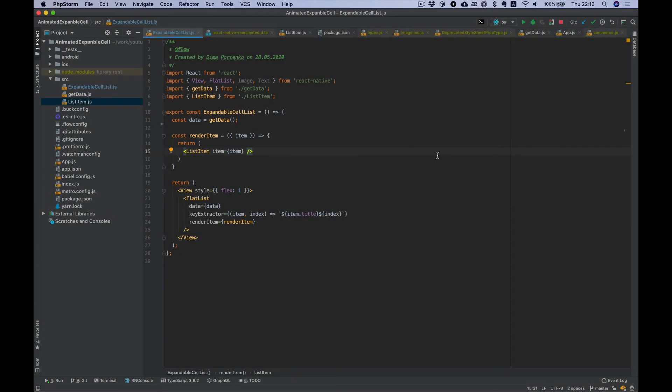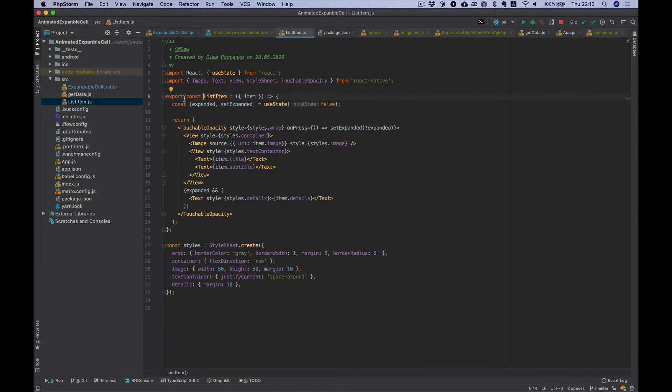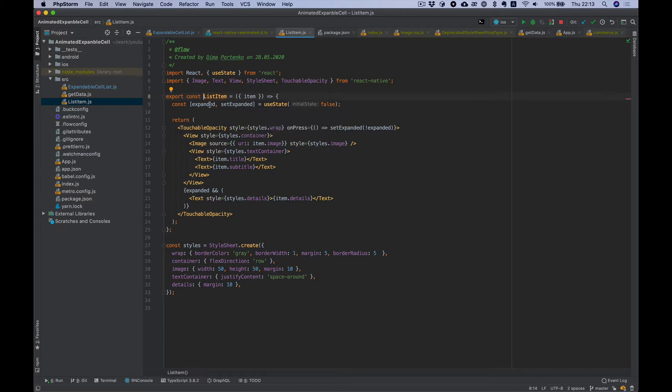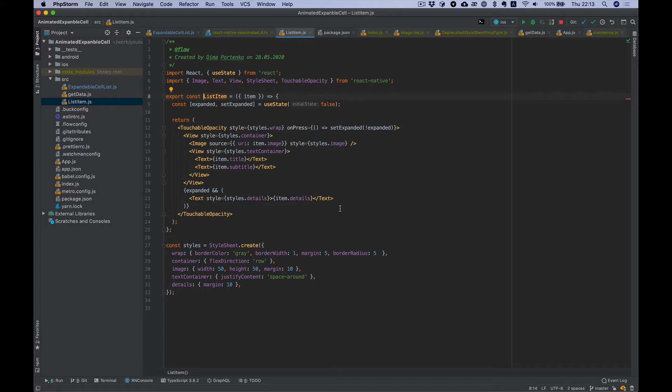For start I have a template with a flat list which is filled with some random data and a render item which is a list item component with expanded state. On press it changes state and depending on this state we show and hide a text component with some text.